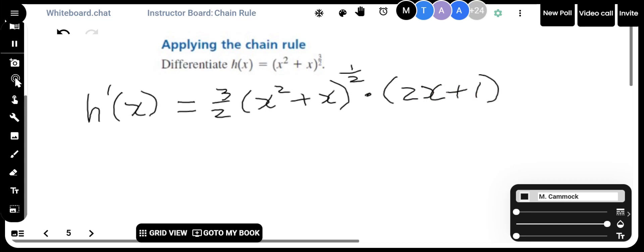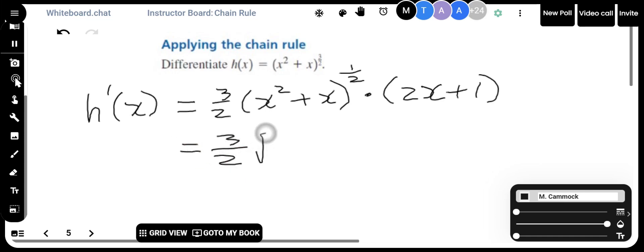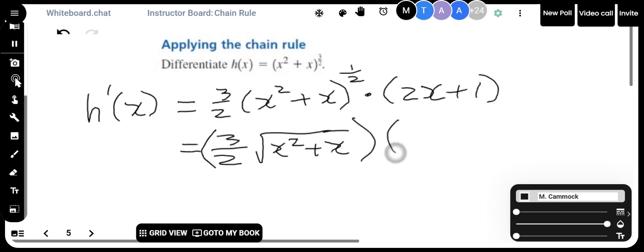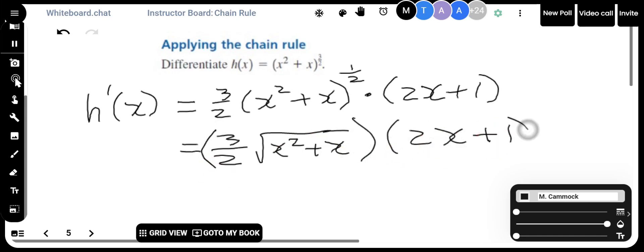I could write that using a square root, since a power of one half means square root. So it becomes 3 over 2 times the square root of x squared plus x, multiplied by 2x plus 1. There's my derivative.